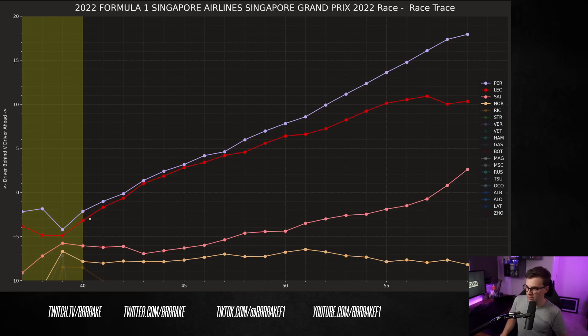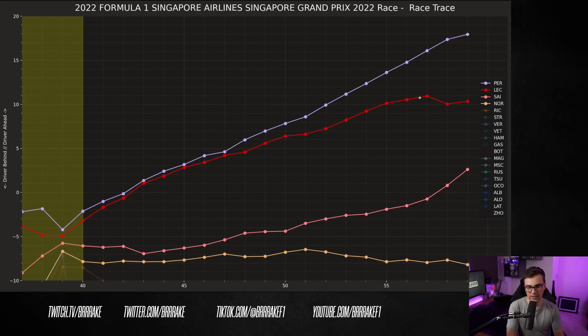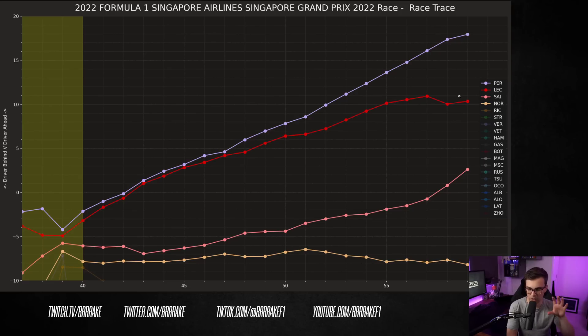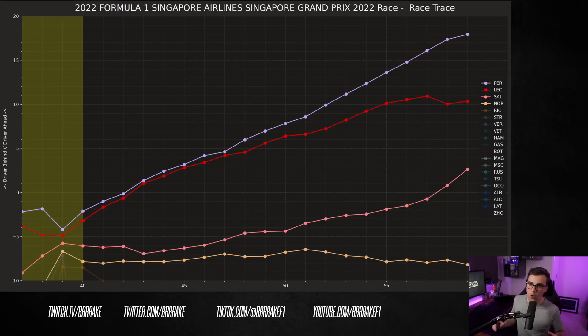So, here's the final stint of the race and you can see Leclerc is putting some pressure on Perez here all the way up until about lap 47 or so and then he just fades away. This to me looks like Leclerc has overheated his tires pushing to try and keep up with Perez and get a shot at overtaking, but it just doesn't happen.